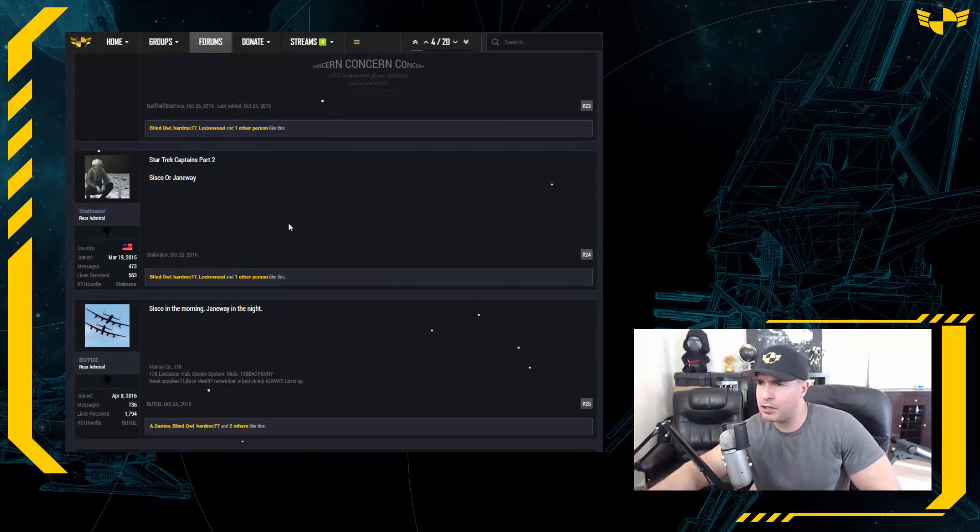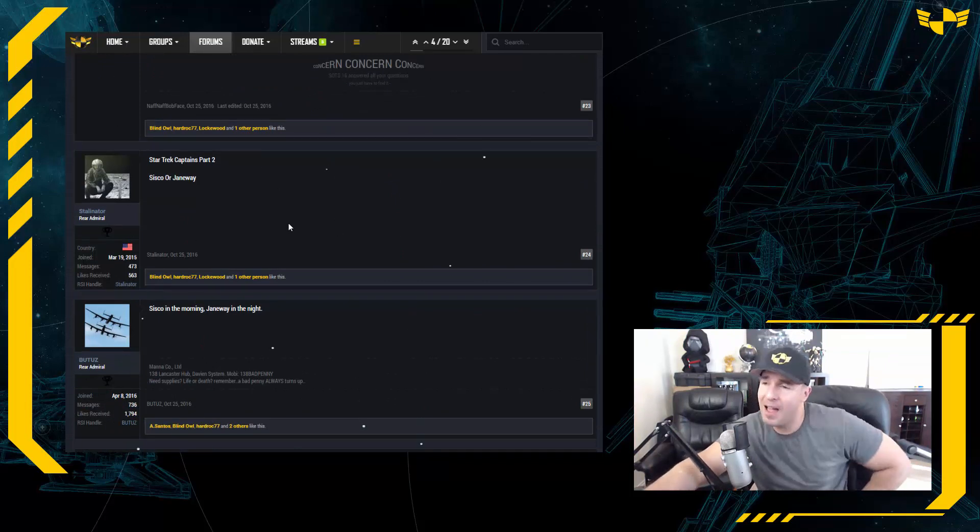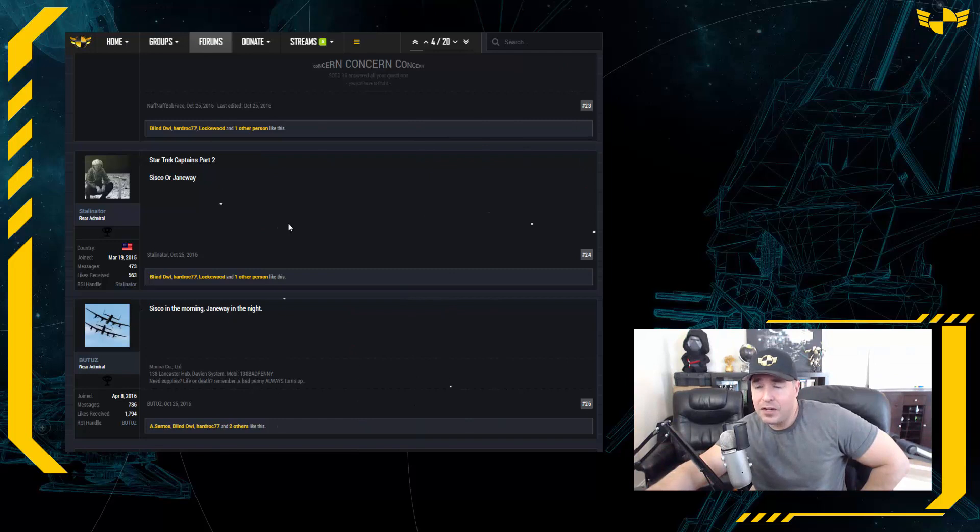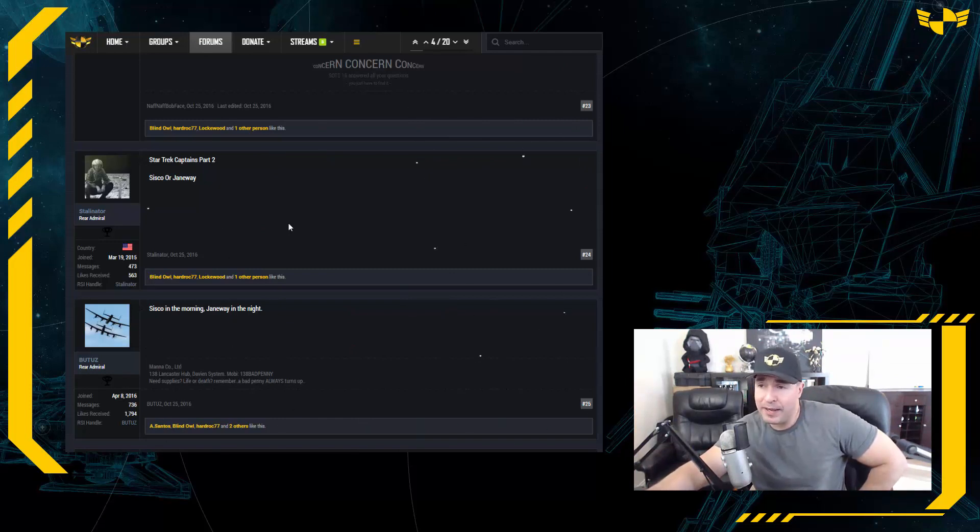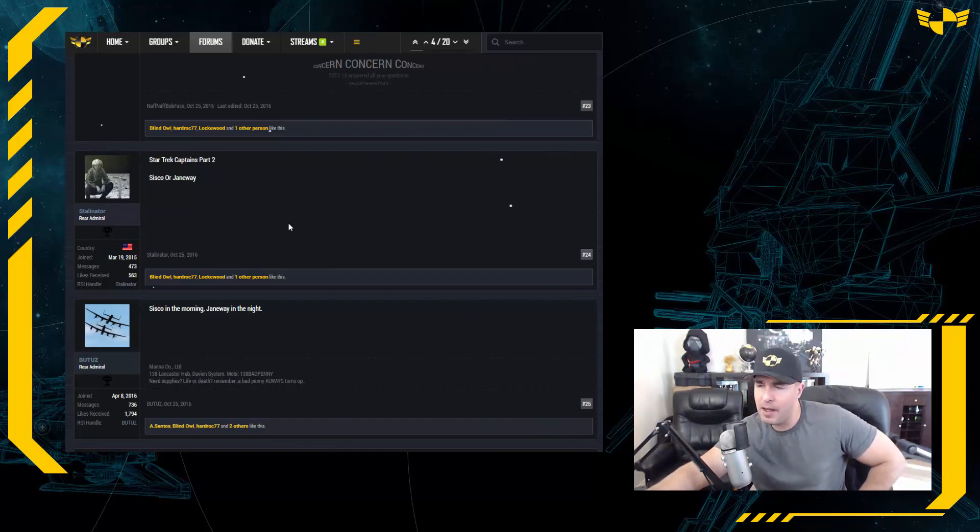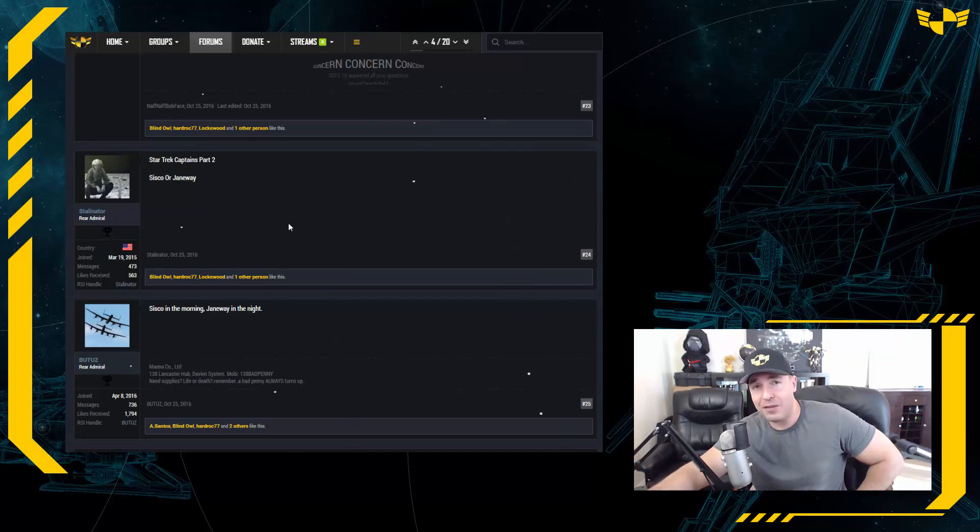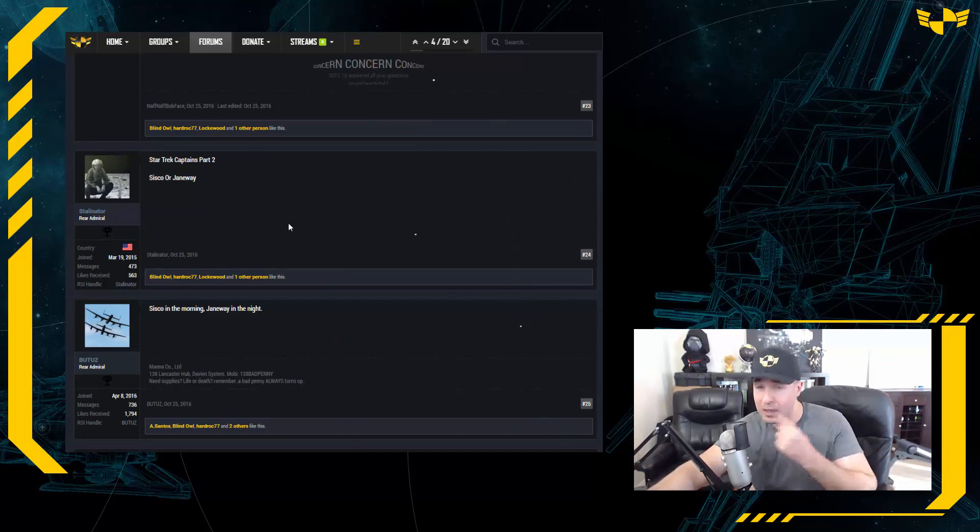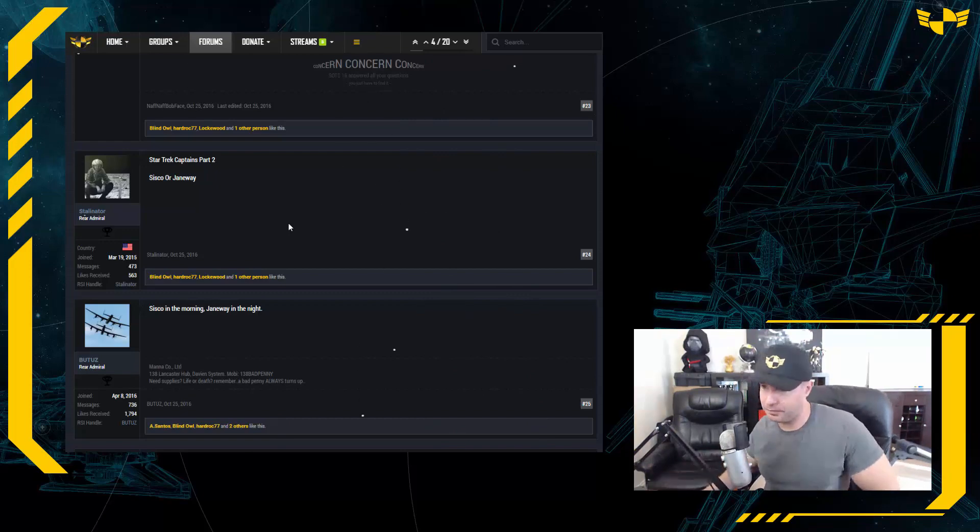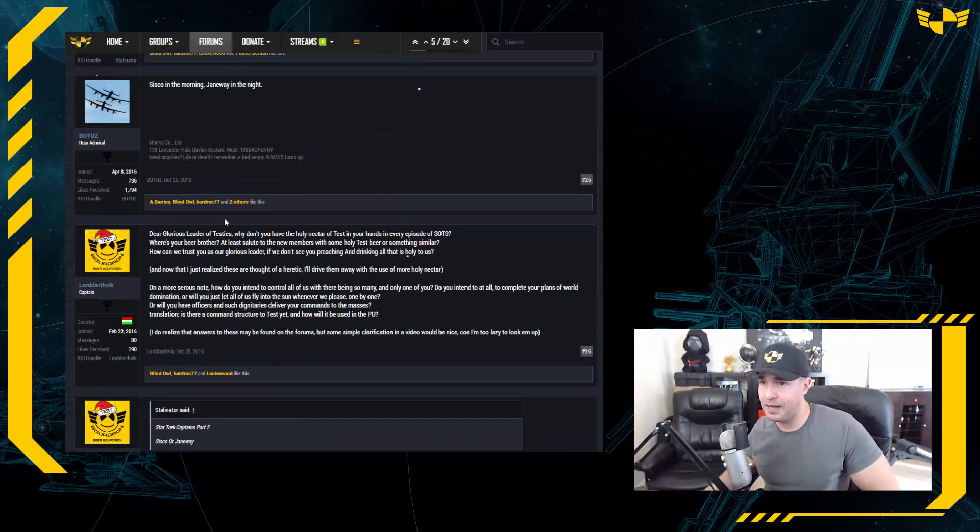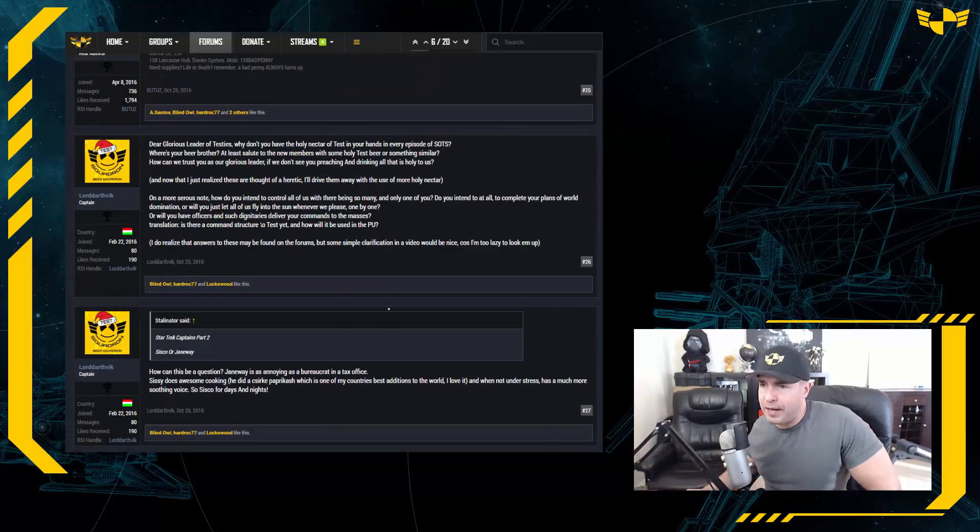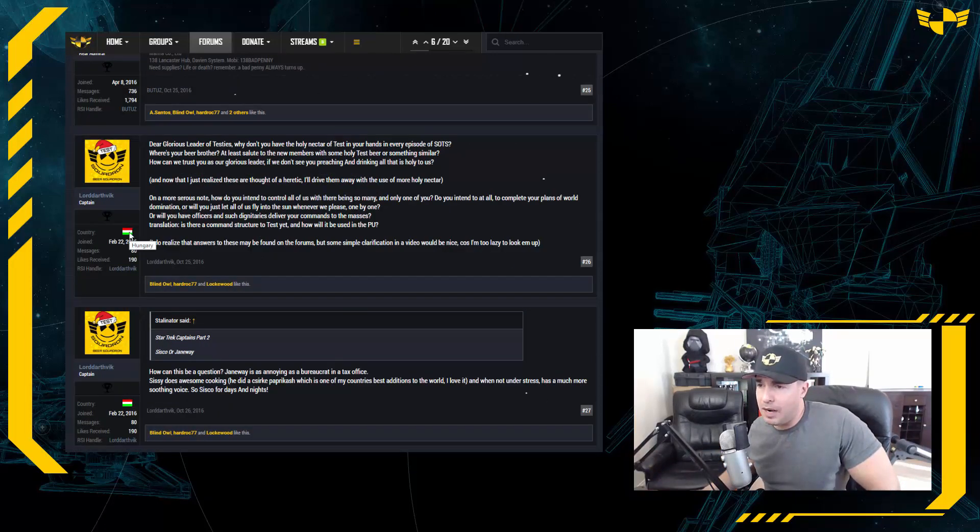Stalinator is asking: Star Trek Captains part two, Sisko or Janeway? You know what, as the father of a young girl, I like that they put Janeway in as a captain, but I found her very irritating towards the end, especially the whole thing with Chakotay all the time. Sisko, once he shaved his head and had that cool goatee, plus the Defiant was the coolest ship ever, I have to give it to Sisko. And it seems that Beauties agrees with me.